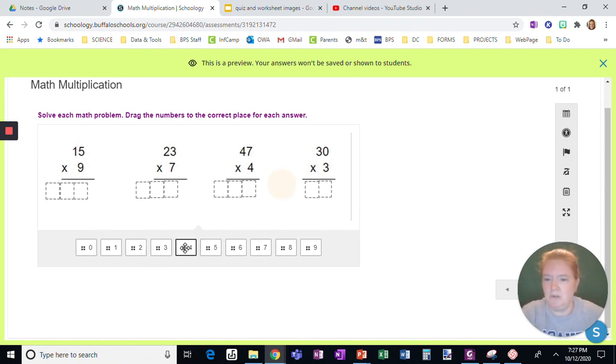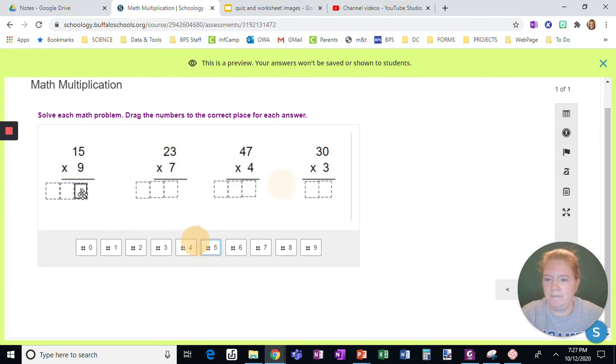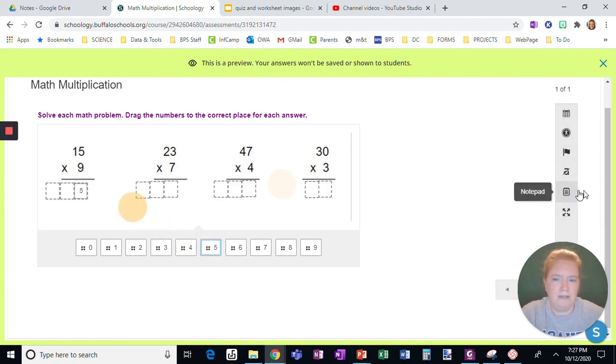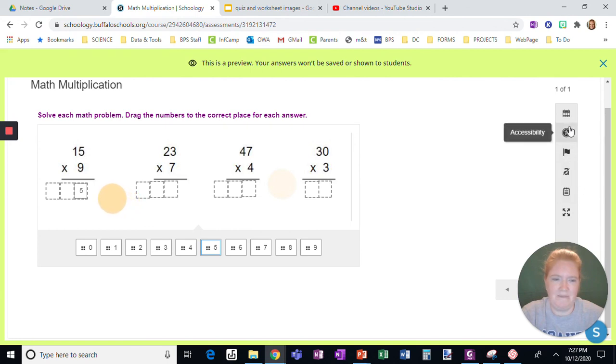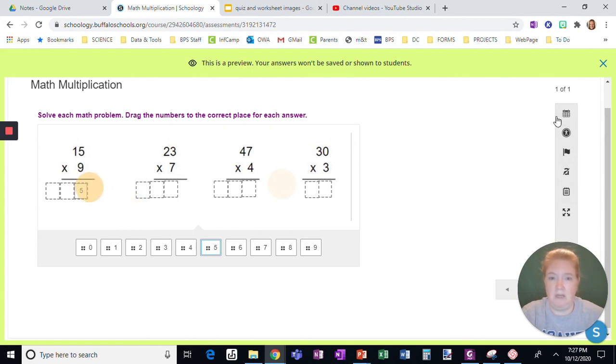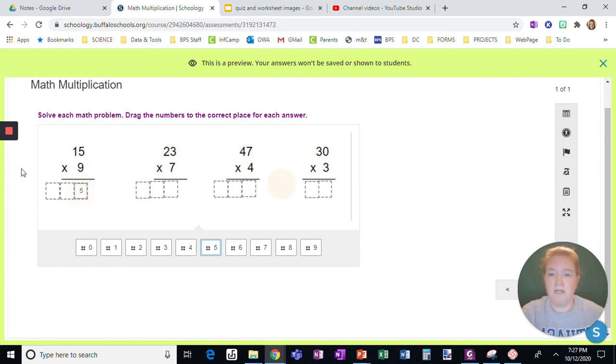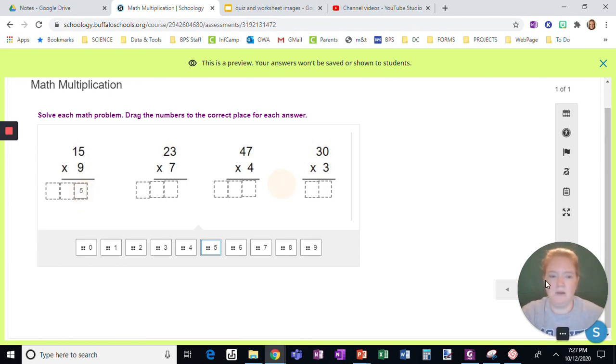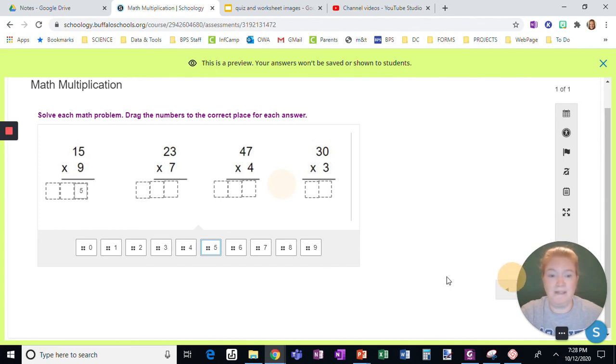And here we go. Students are just going to simply drag up. Okay, notice over here calculator is not an option because I did not give them that choice. Okay, in the question you could if you wanted. They're going to drag their answers up for each one and then they're going to go to the end and they'll review and submit.